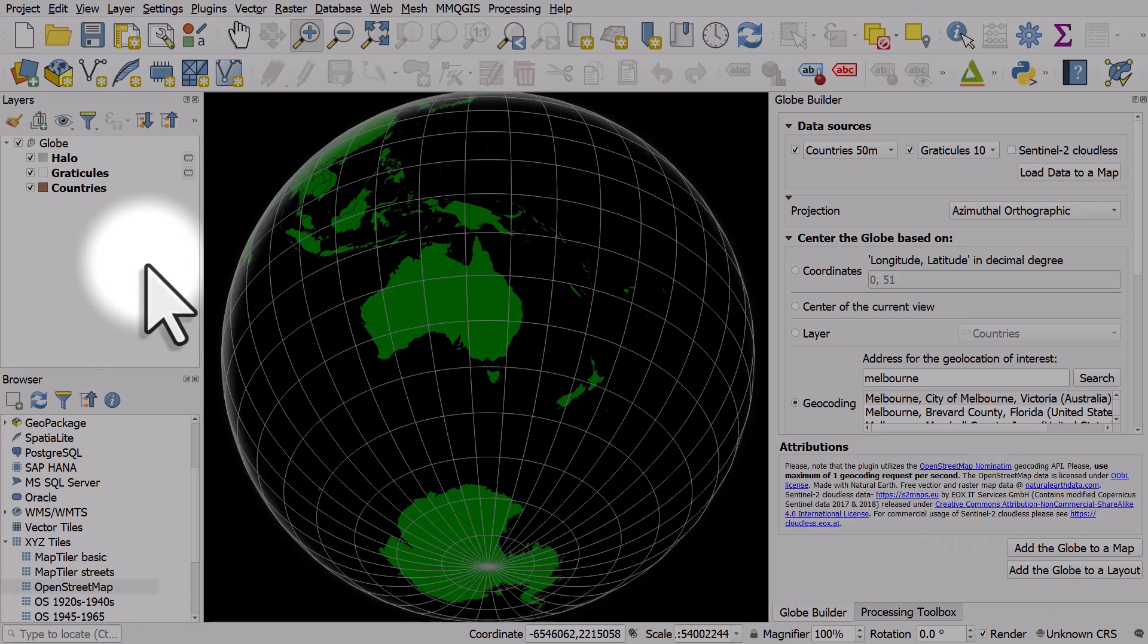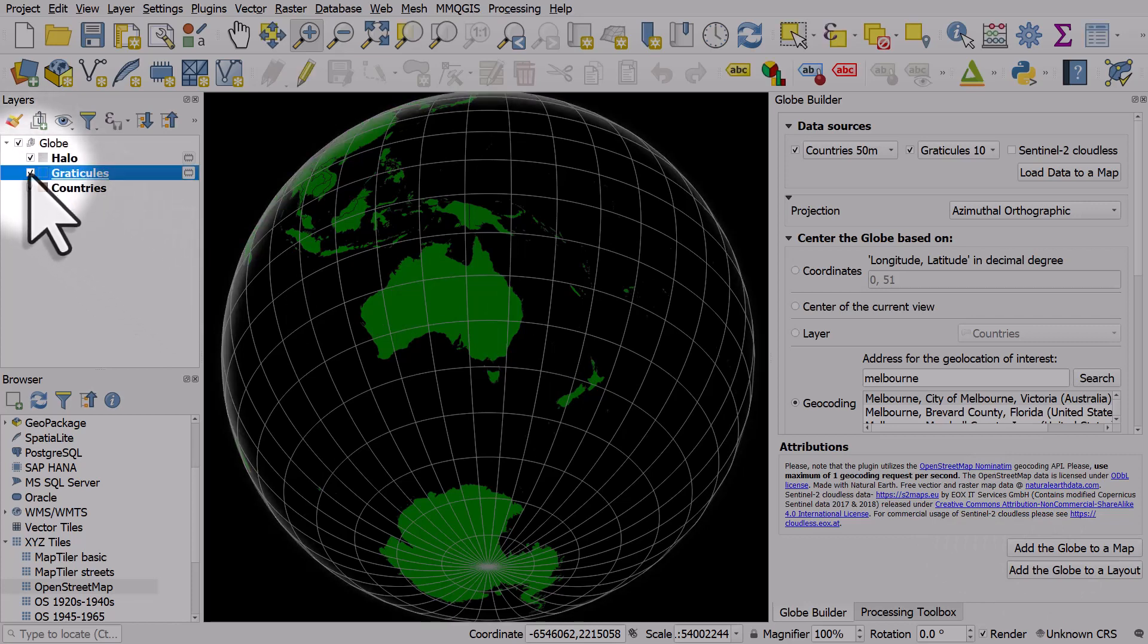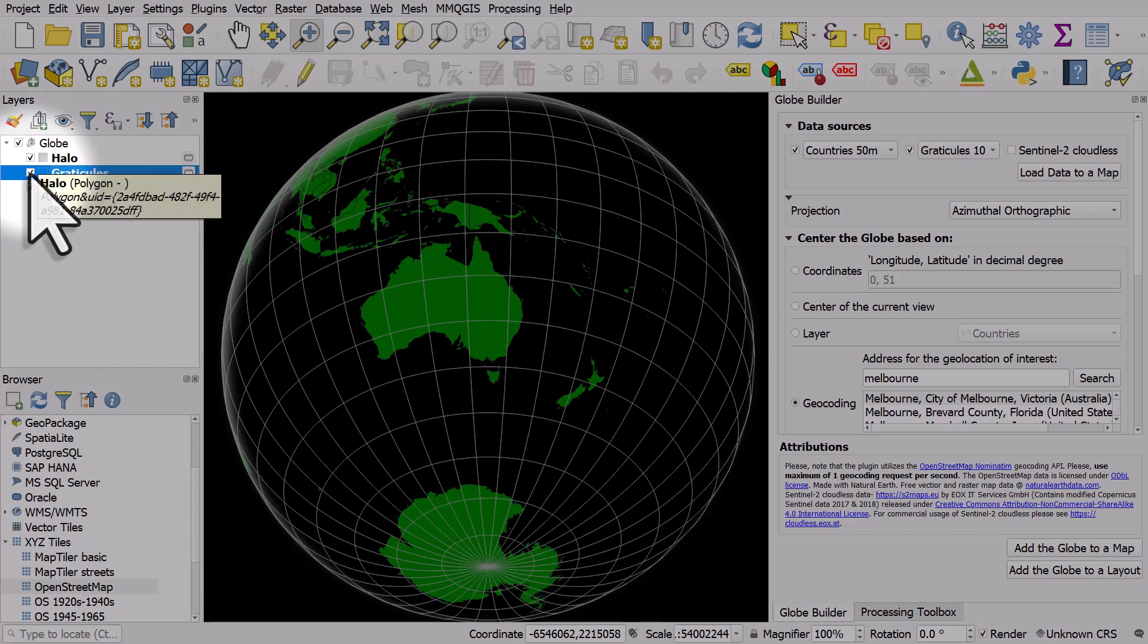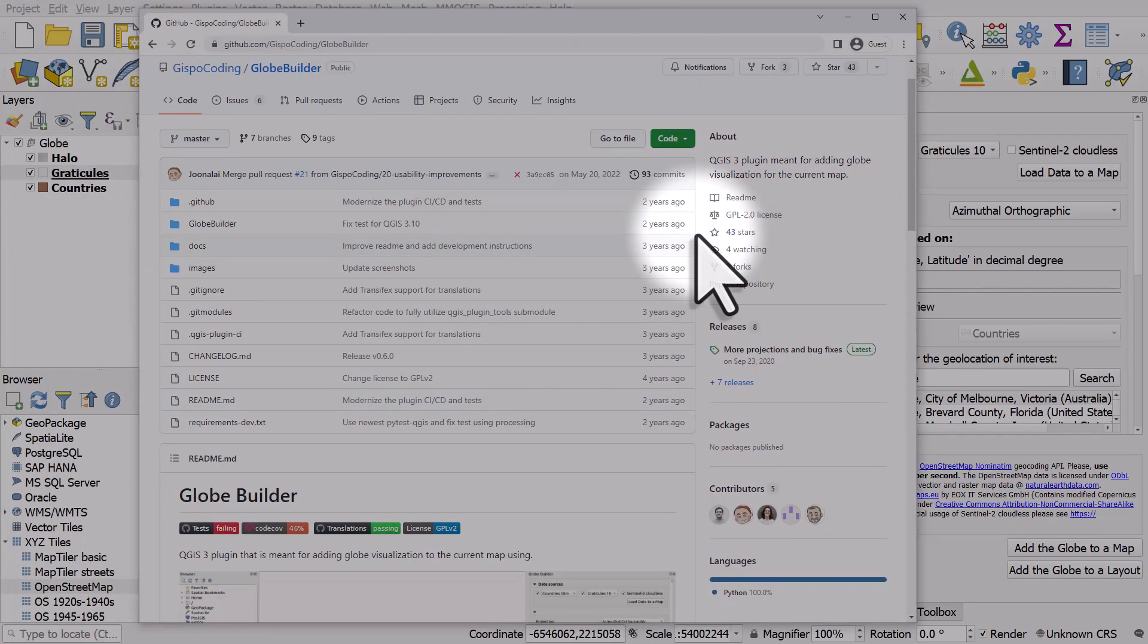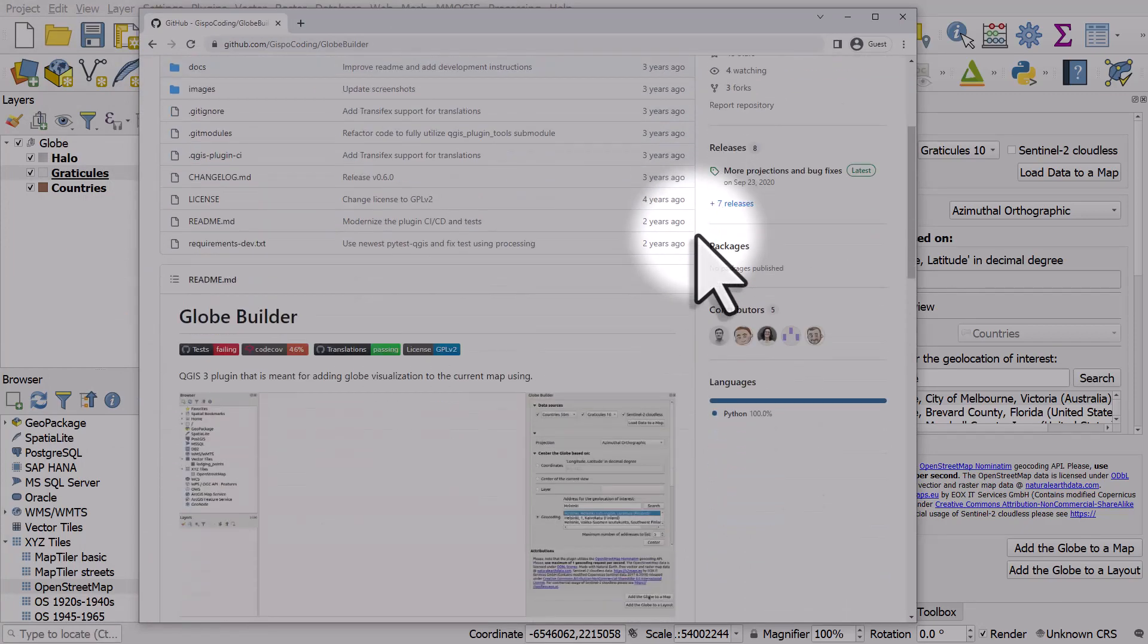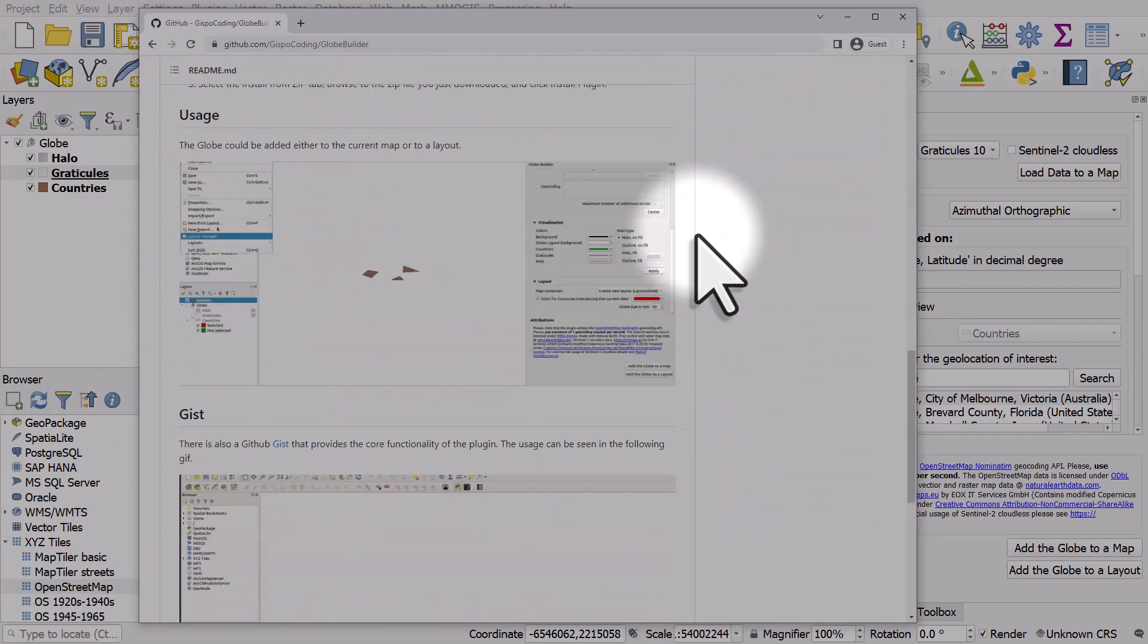There are other things you can do, of course. You can change the styles of layers and colors. It's probably best once you've started using it to go to the Globe Builder homepage and read the documentation.